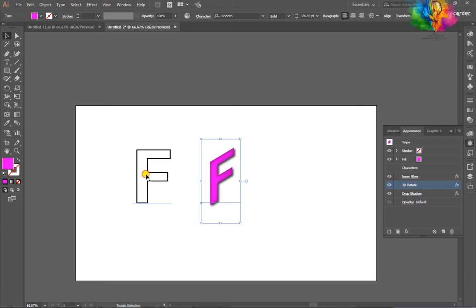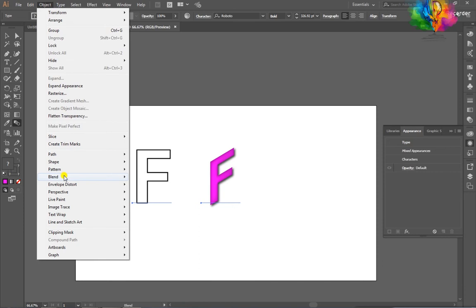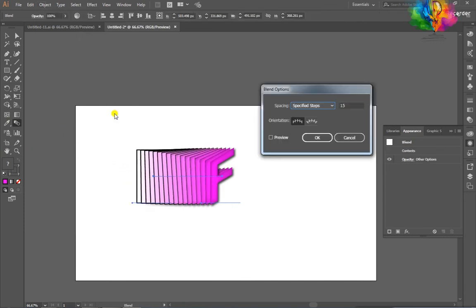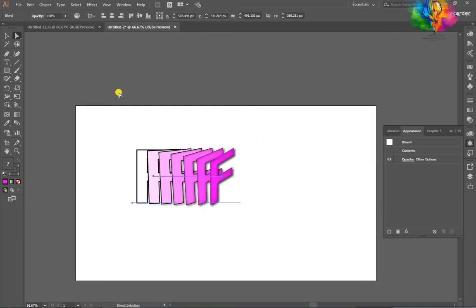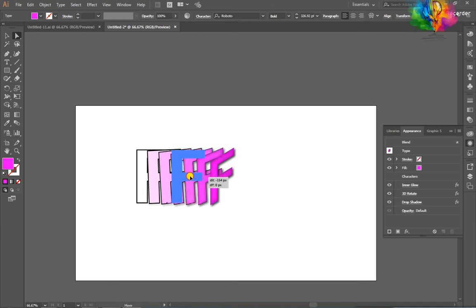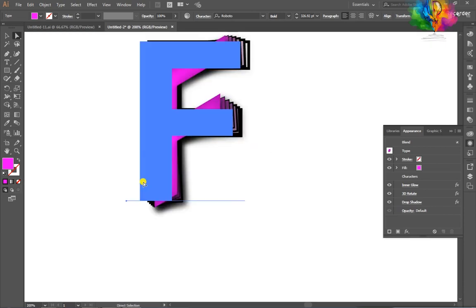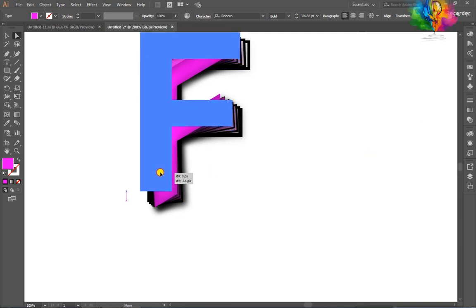Select both of them, go to Object > Blend > Make. After that, double-click on the Blend tool and set the value to 5. Then select the Anchor tool and place it a little bit upper to adjust the position.